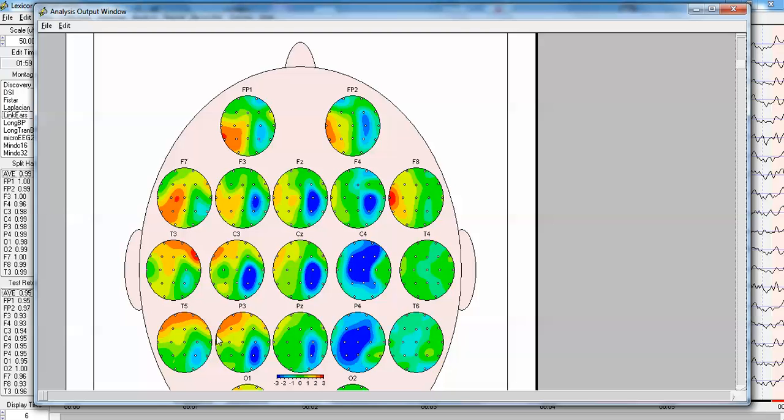And here you can see the right frontal lobe has high connectivity, hyper connectivity, with P3 and T5 and T3. So, T5 has hyper connectivity to the frontal lobe, but this left hemisphere is the healthy part of the patient's brain.